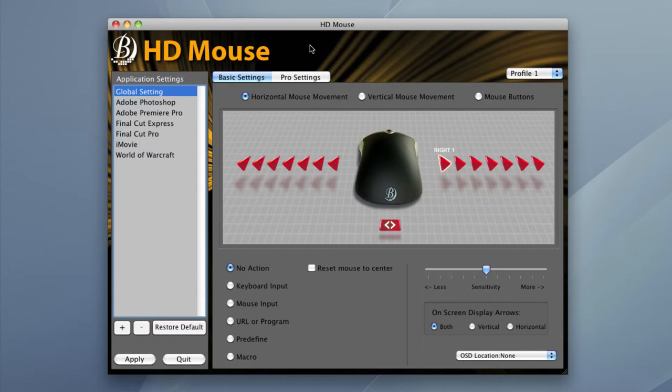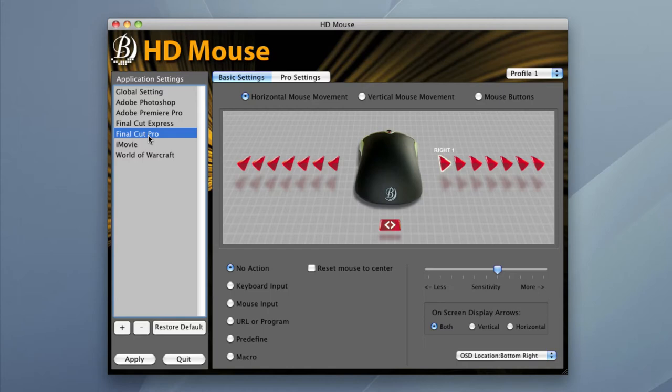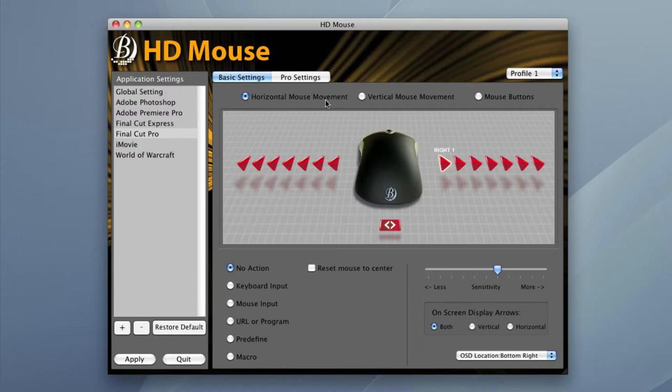Notice in my HD mouse interface that I have profile one selected. Then make sure that you are on the Final Cut Pro application setting. I'm going to start by programming in my left and right shuttle movement. This would apply to my horizontal mouse movement. In Final Cut certain shortcut keys are assigned to different speed increments. Control F6 for example is the first rewind speed and Control F2 is the fastest. What I need to do is input each speed increment into a mouse movement, getting faster as I move further left.